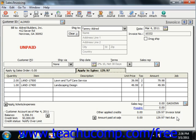Starting in Peachtree 2005 is the customer account information in the lower left corner. Once a customer is selected within an invoice, this area shows their receivable balance, credit limit, and credit status as of the current date. Clicking the right-pointing arrow in this area will show you a report on the selected customer.